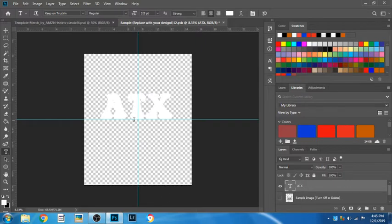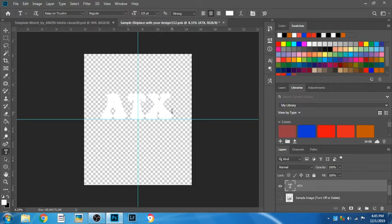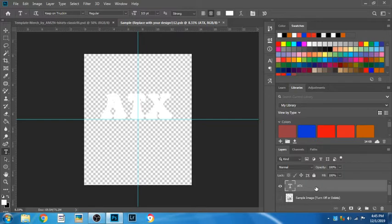Let me get started. As you see, I already have ATX typed out and it's my layer under my layer menu. ATX is just a slang term for those who don't know for Austin, Texas.